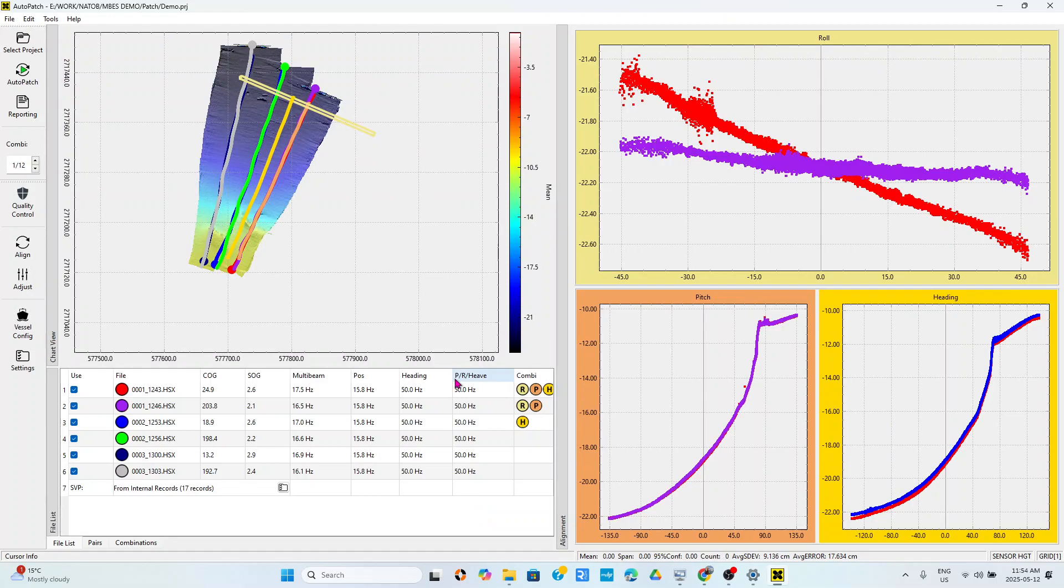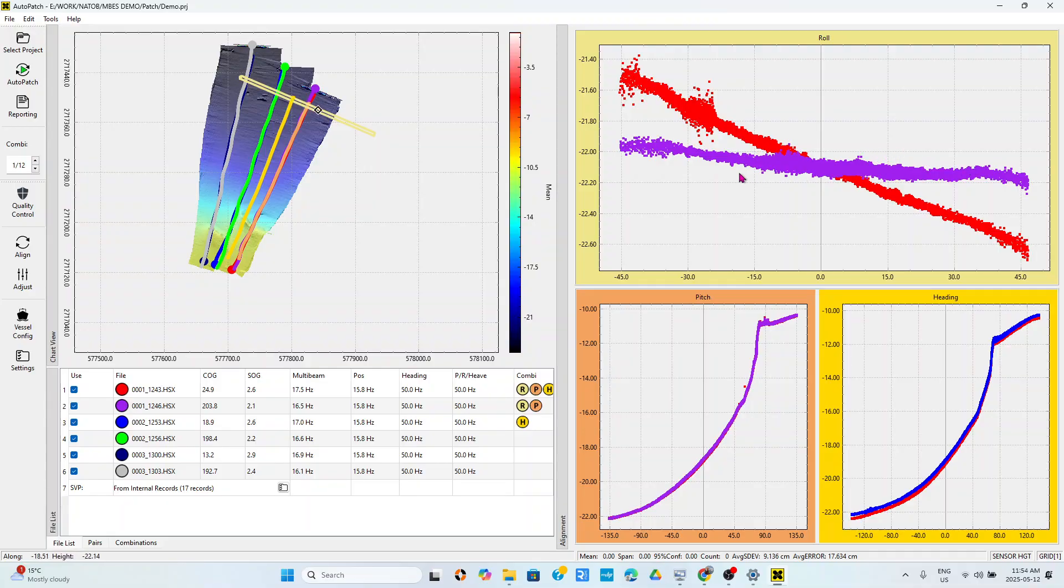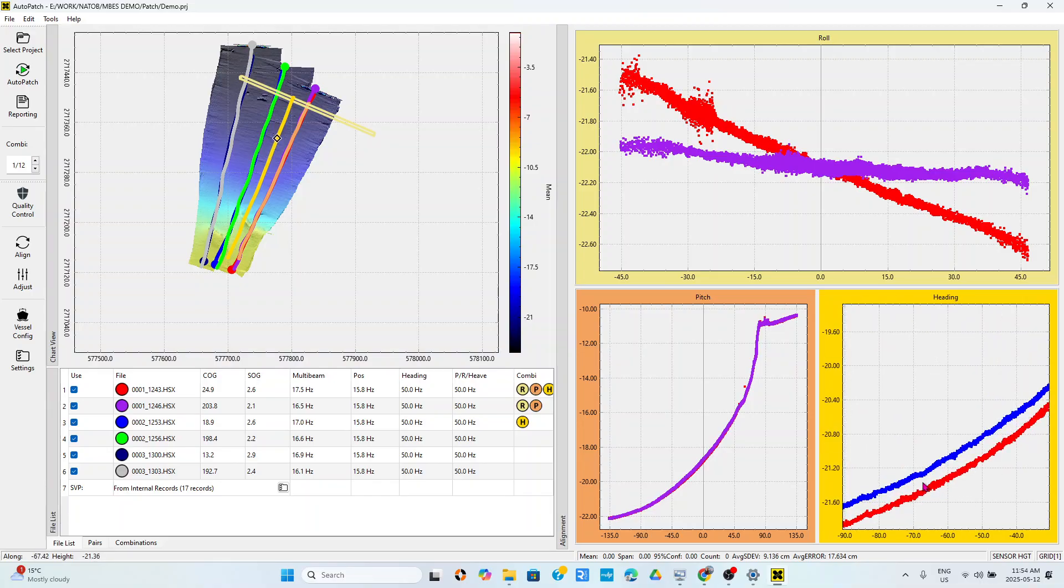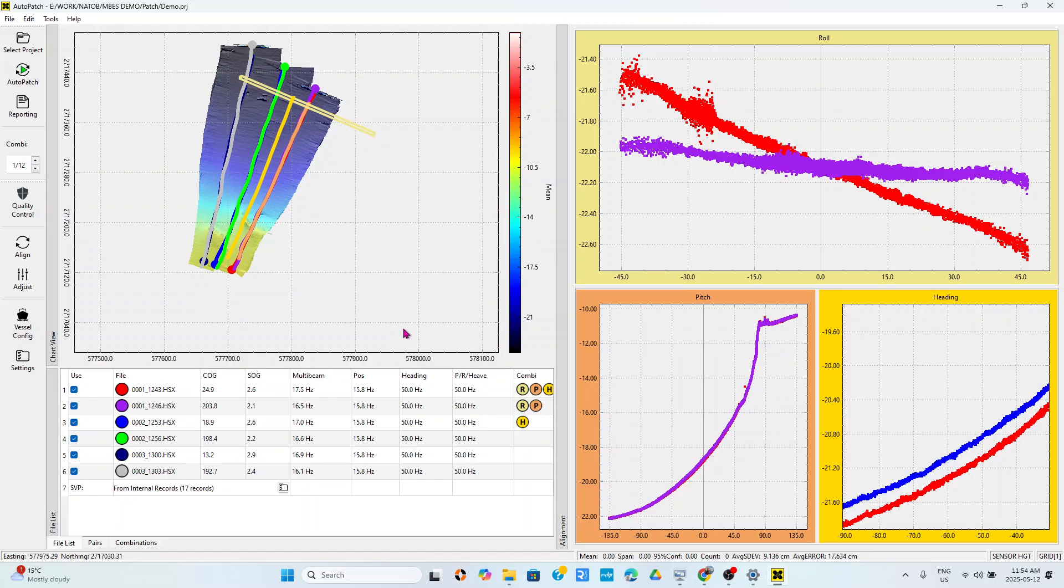This is how to import data in Auto Clean. I've just imported six files from HyPack data format into Auto Clean, and you can see that there is a roll, side misalignment, and there is some pitch problem. Basically this is how you import data into Auto Patch software.